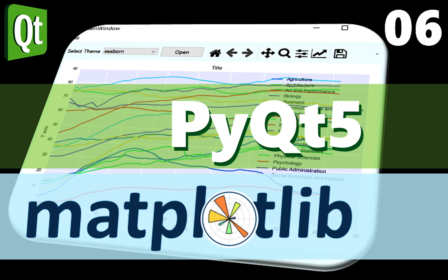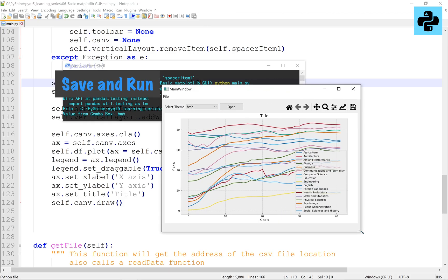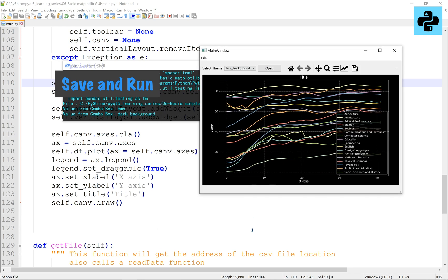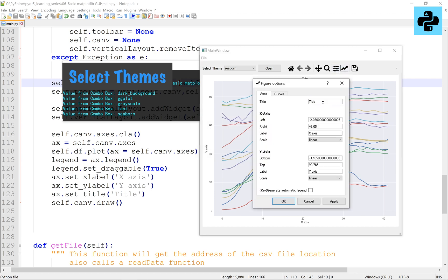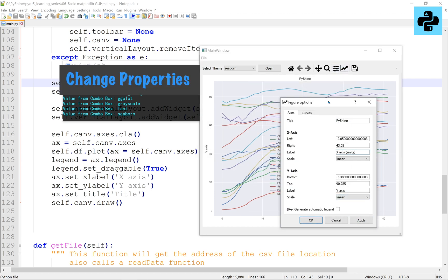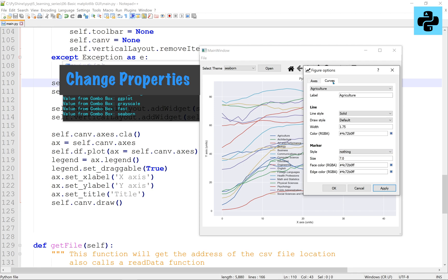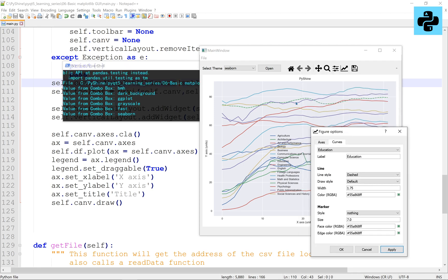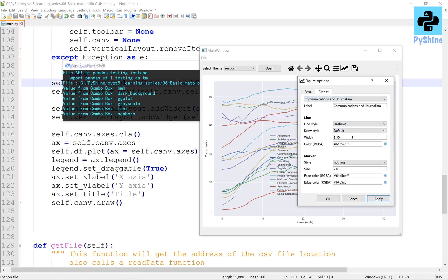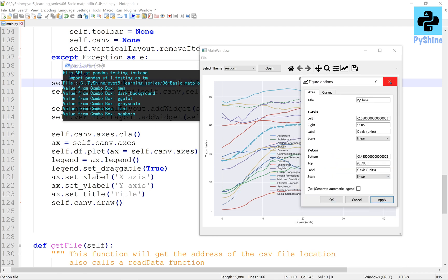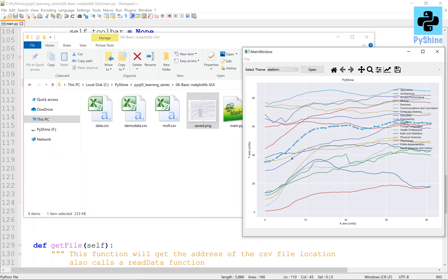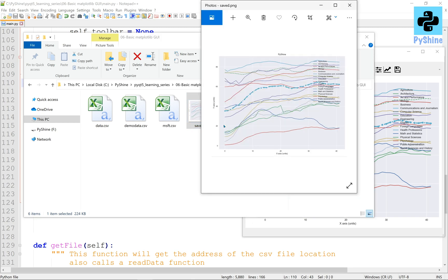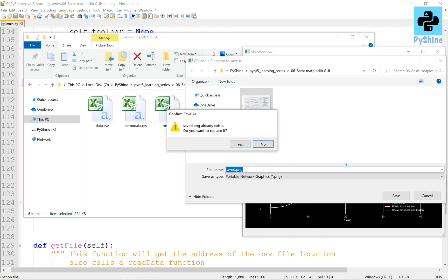Hello friends and welcome to PyShine. This video is about creating a dynamic graphical user interface for data visualization in Python. This is part 6 of the PyQt5 learning series. We will integrate Matplotlib in the PyQt5 GUI. By the end of this video, you will be able to make custom applications to plot data from a CSV file. A variety of themes can be applied and saved as well.